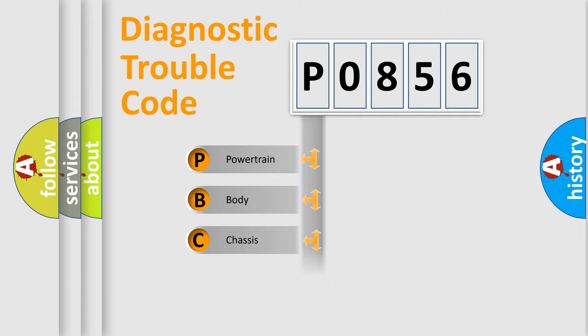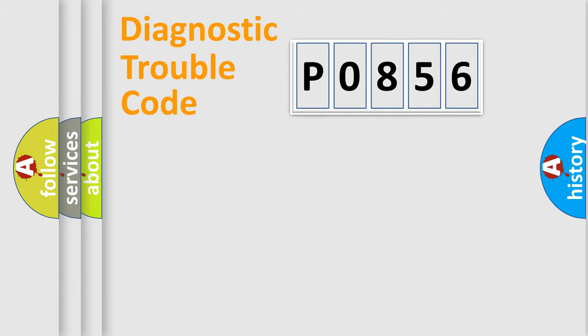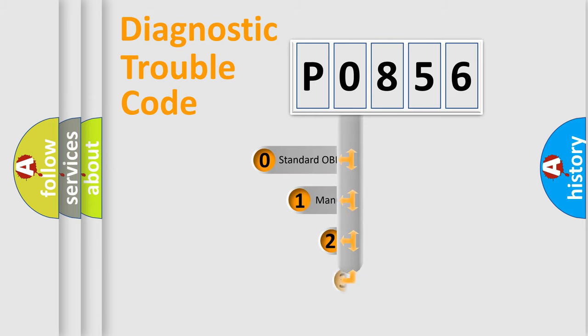Powertrain, body, chassis, network. This distribution is defined in the first character code.